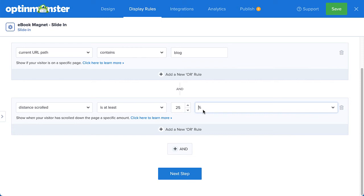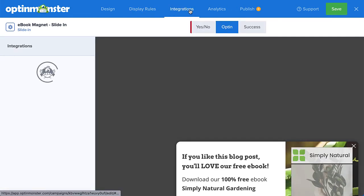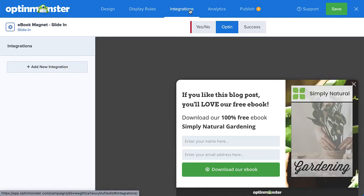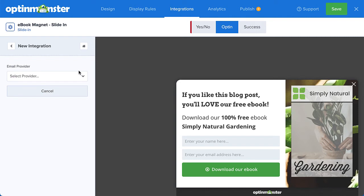Next, since my goal for this campaign is to grow my email list, I'll need to connect OptinMonster to my email service provider, so I'll head over to Integrations. I'll simply click Add New Integration and select my provider from the menu.